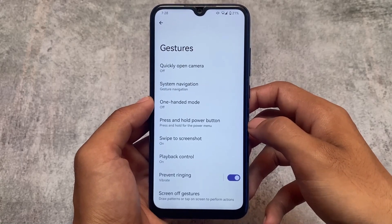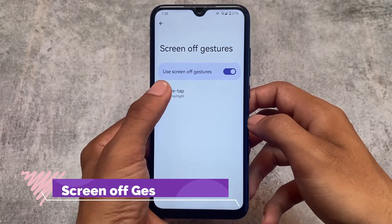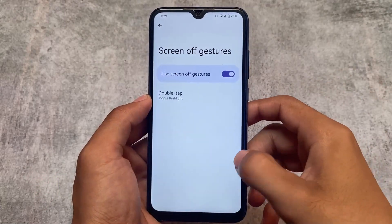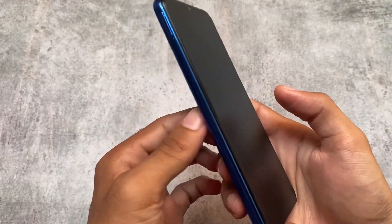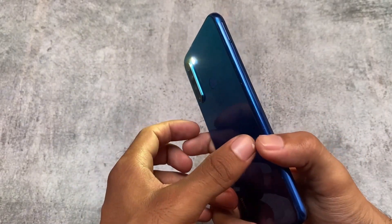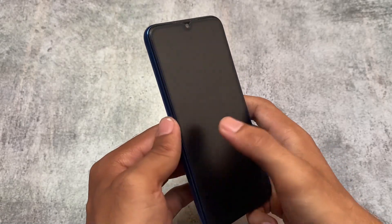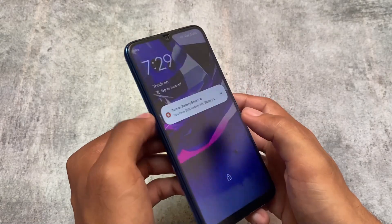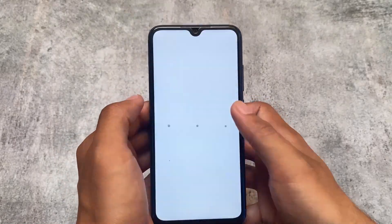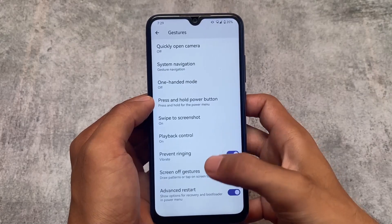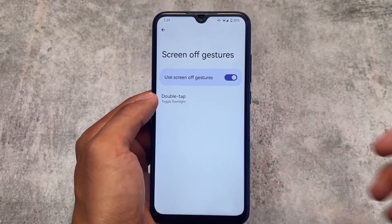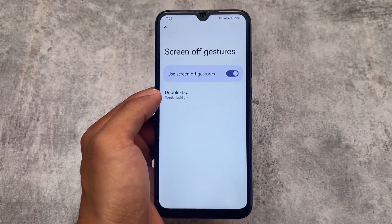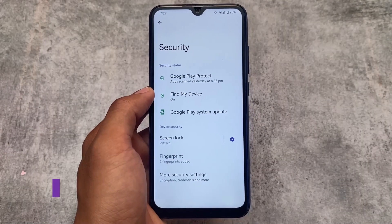One of the interesting things I found is the screen-off gestures — I just love this. You can change the double-tap gesture. A lot of custom ROMs have double tap to wake and double tap to sleep, but here you can change the double-tap action. You can set double tap to turn on the torch, or double tap to change the ringtone, and possibly other options too. The flashlight option via screen-off gestures is enabled and working perfectly fine.